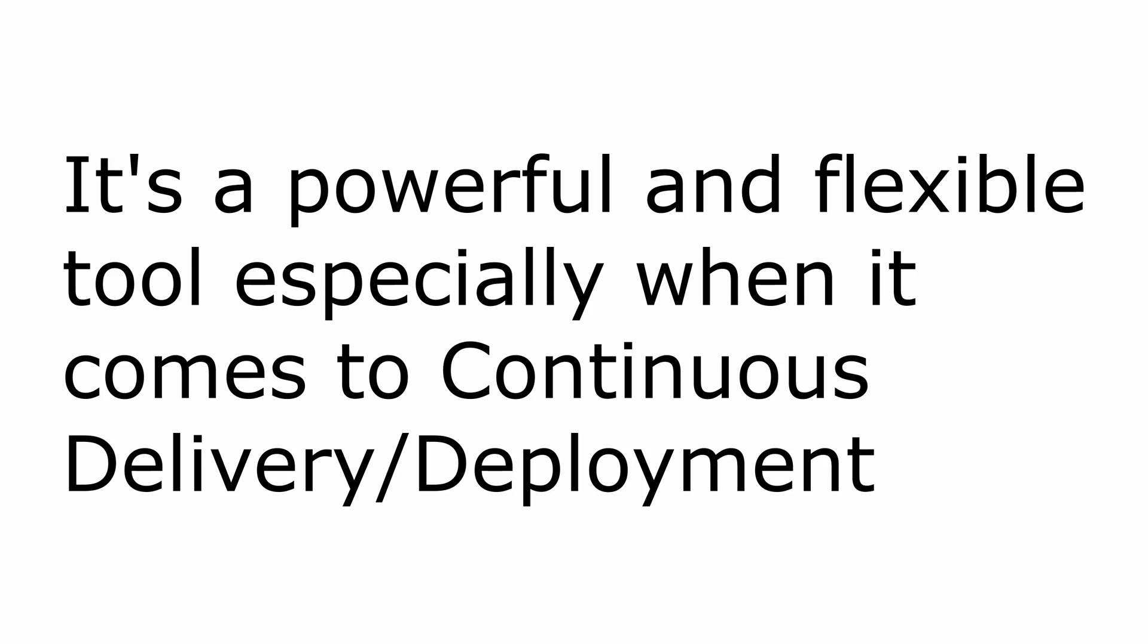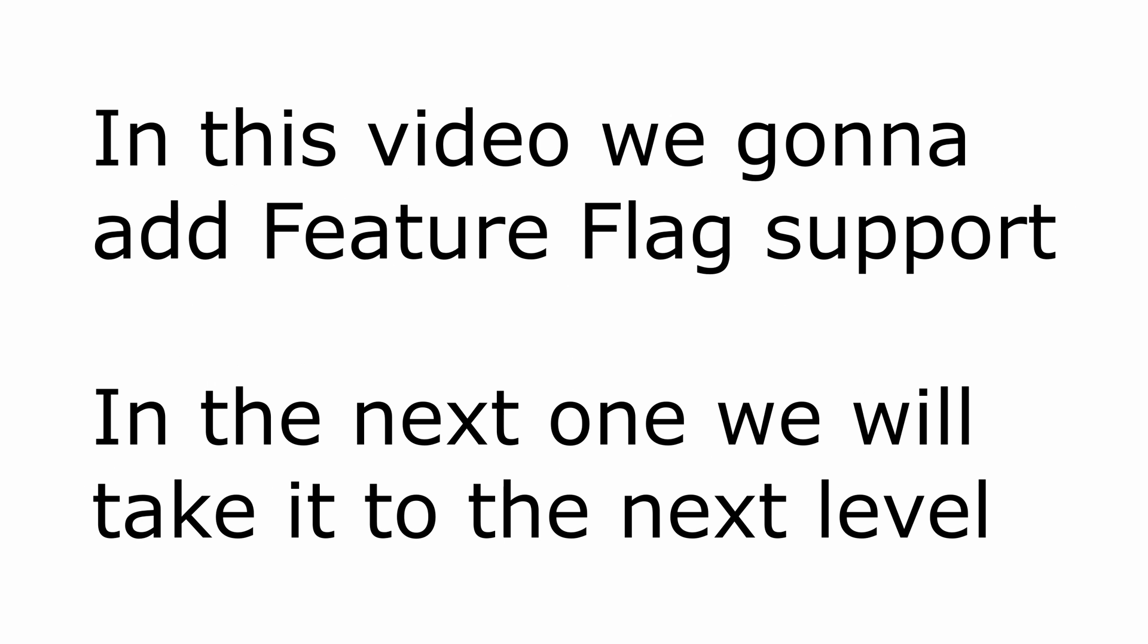This is a great feature because it allows us to do something called A-B testing or canary analysis as well. And even though there are other ways to do it and I don't necessarily recommend the feature flag concept to everybody, it certainly has use cases and you should certainly know about it. So in this video I'm going to show you how you can add it in your ASP.NET Core application and in the next video I'm going to show you how we can customize it even further.